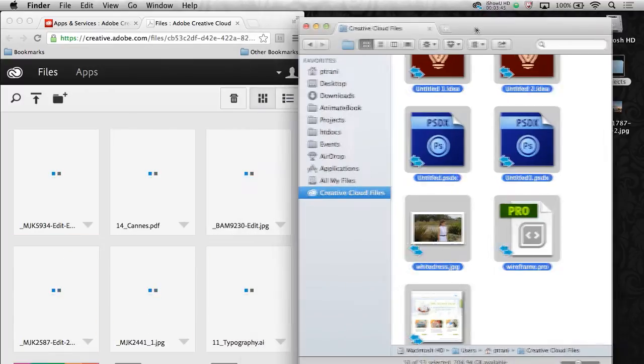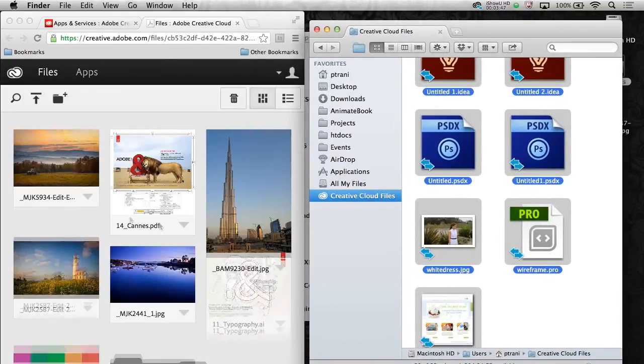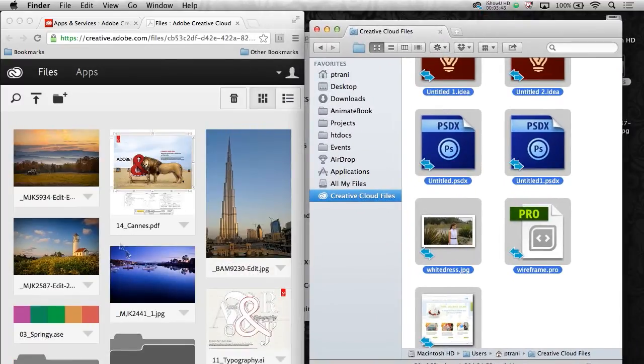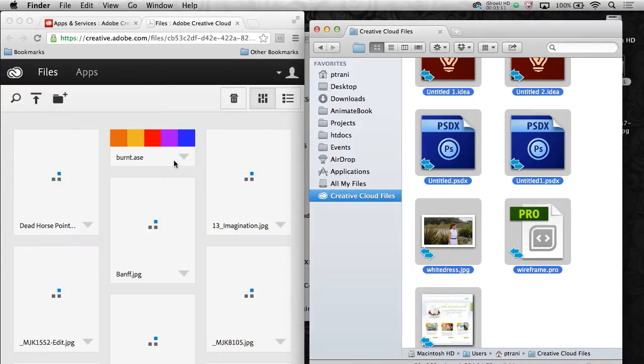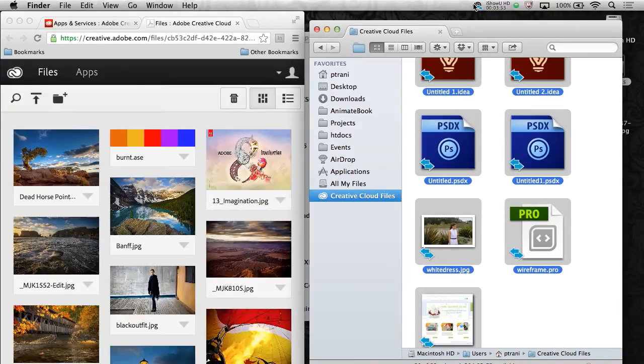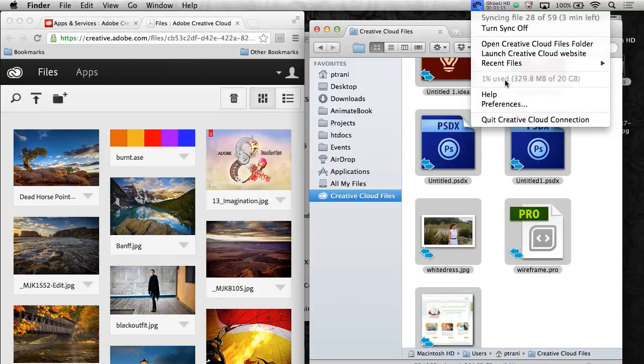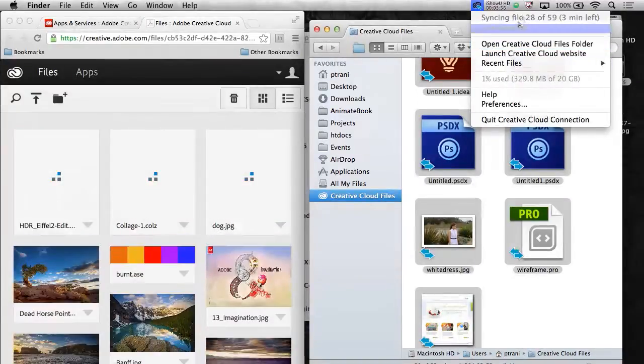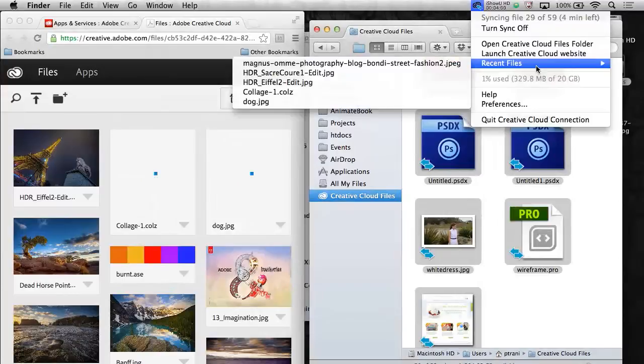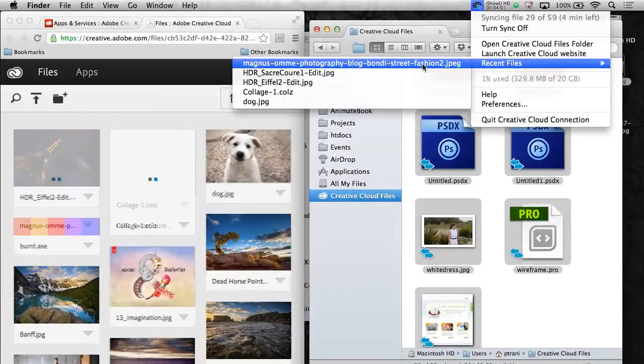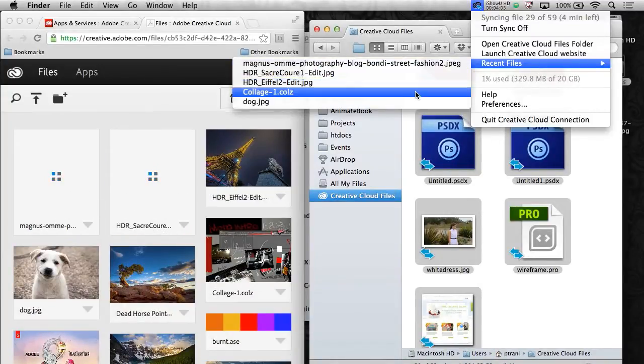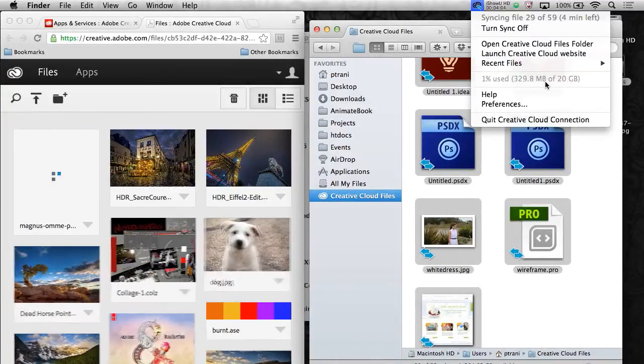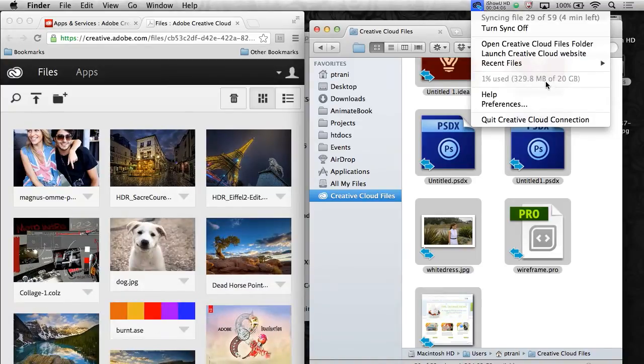I can check the progress. See, it's actually making action happen in my web interface, which is great. Right up here, it shows me that I'm syncing files. 28 of 59, three minutes left, shows me the latest files and shows me what percentage of the 20 gigs that I'm using now. So this is great.